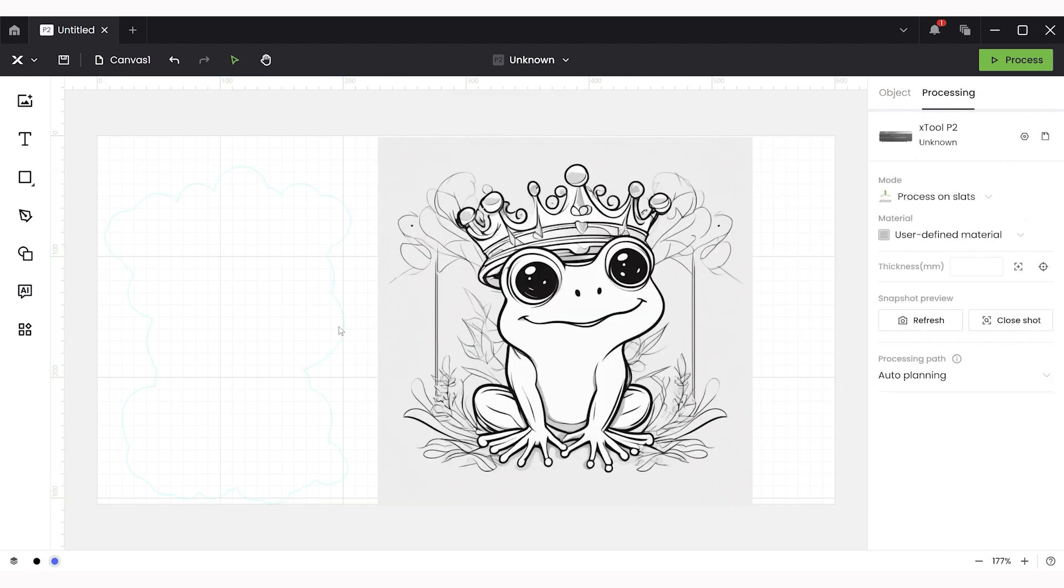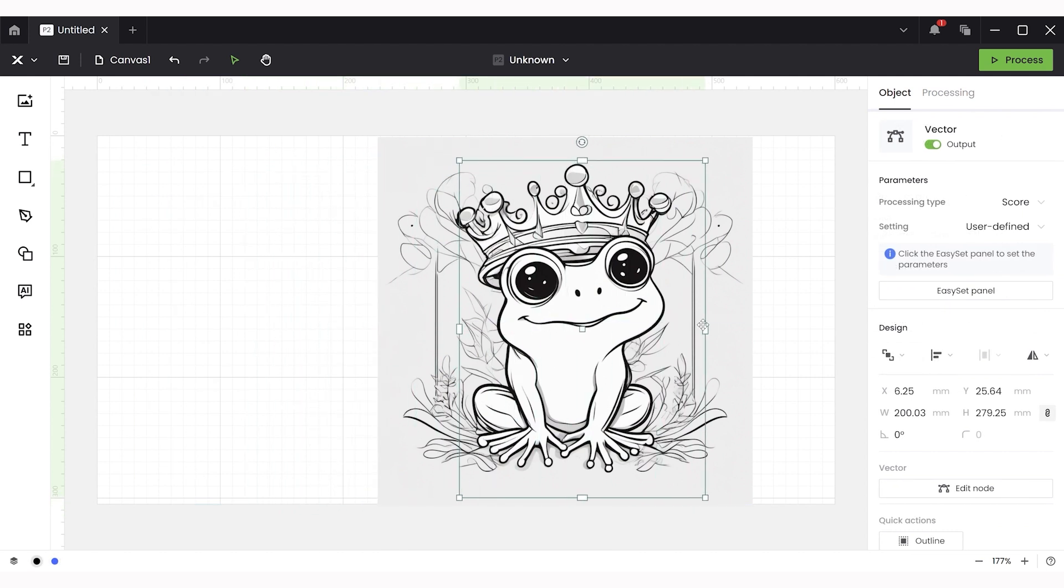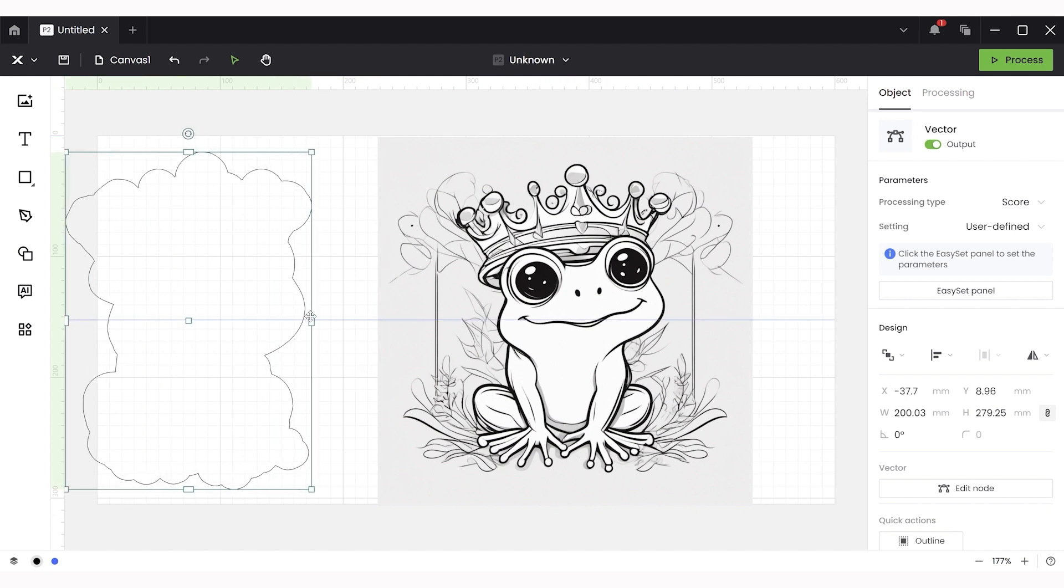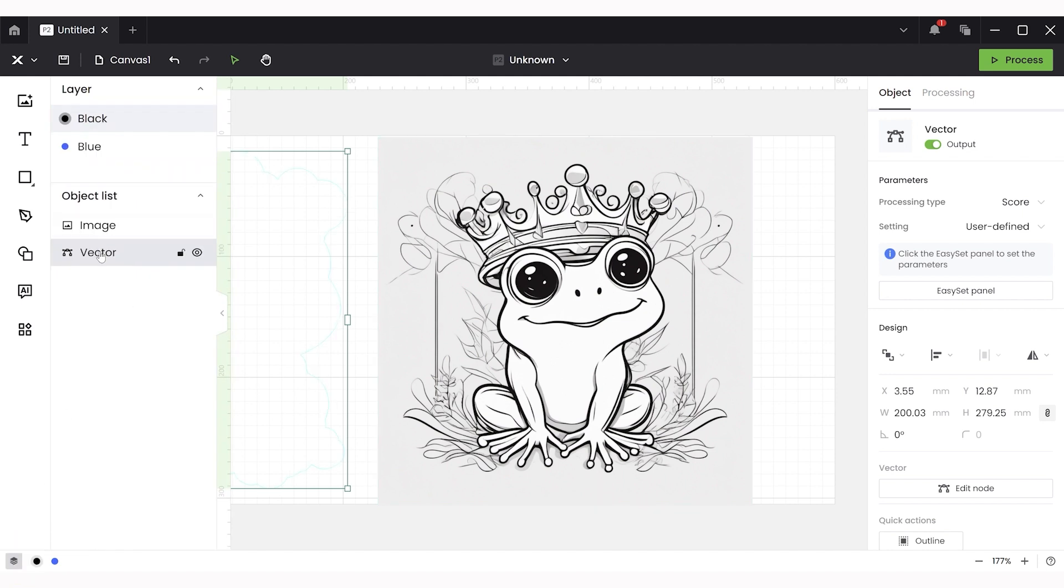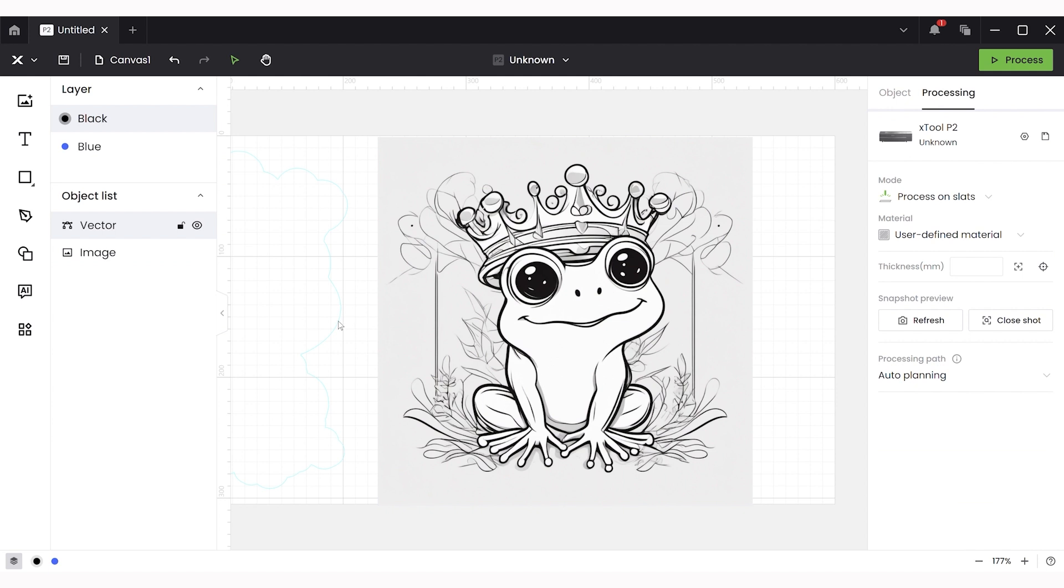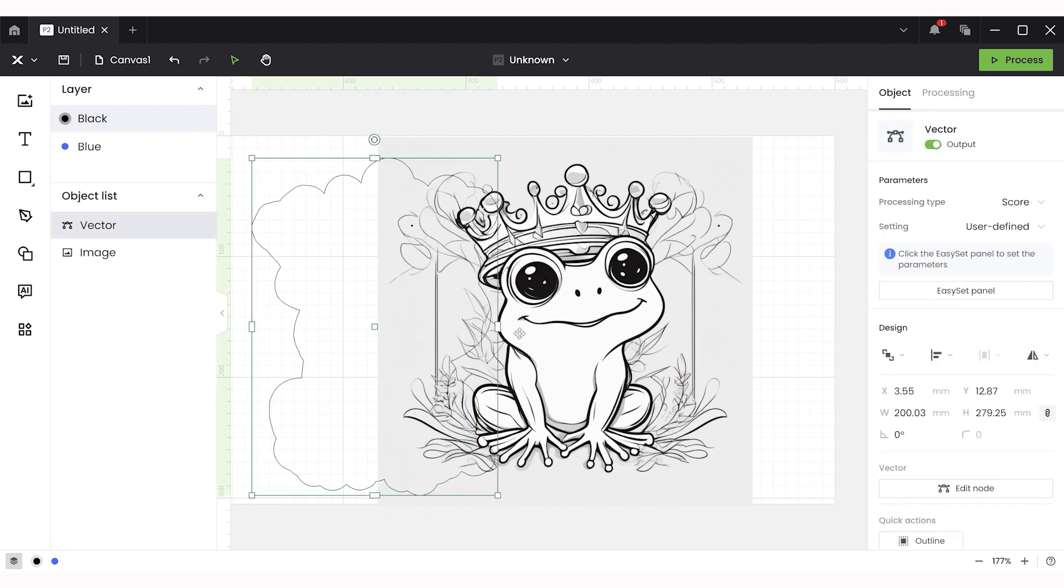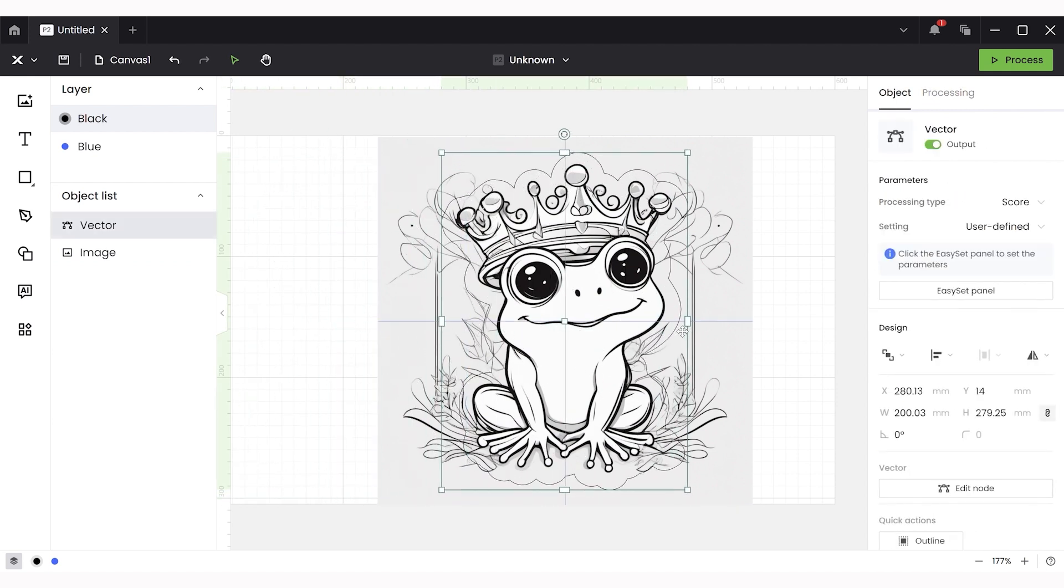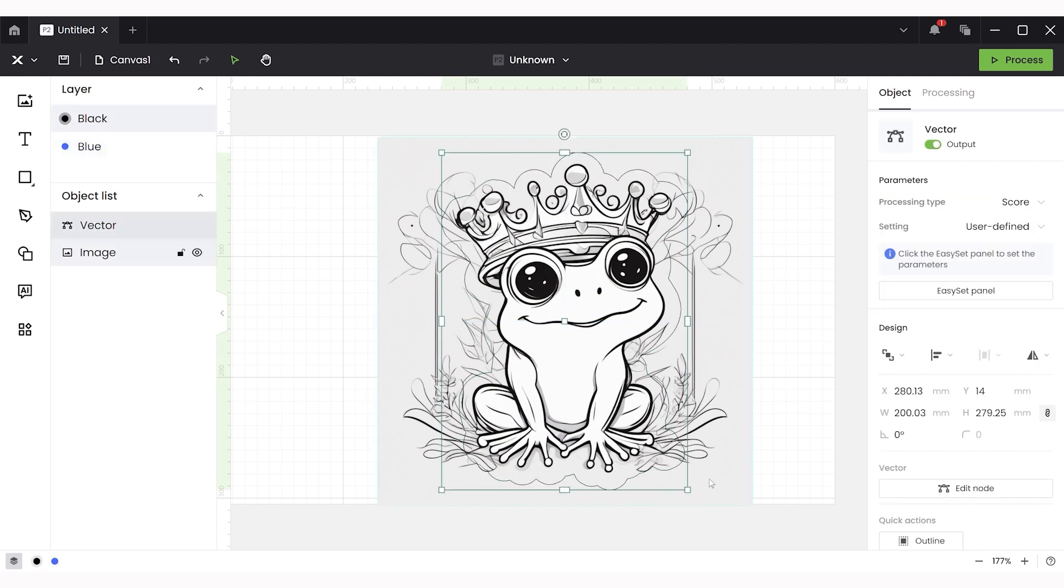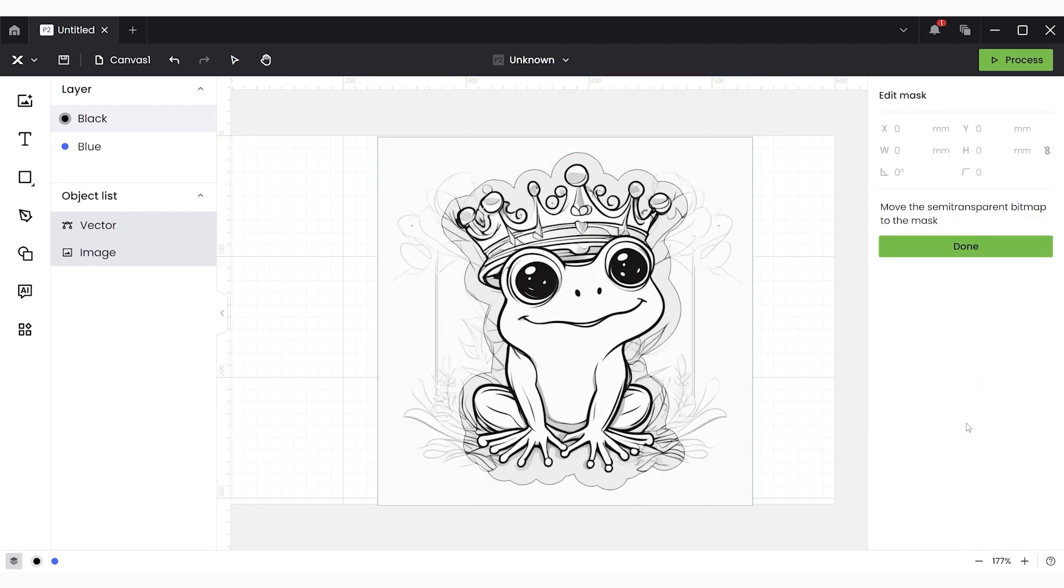And now we're going to use the outline we created which should fit perfectly over our image to mask out and cut out the outside of the design. The trick here is to make sure that the outline is the top layer in your design and you can click on the layers and then slide that up and now you can place that over just so you can see how it fits on there perfectly.